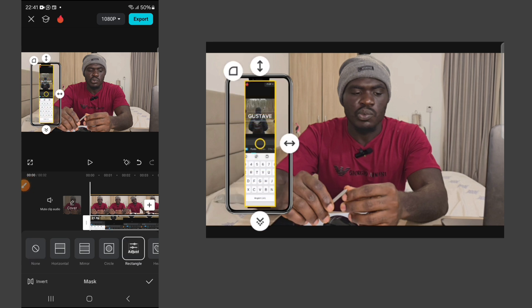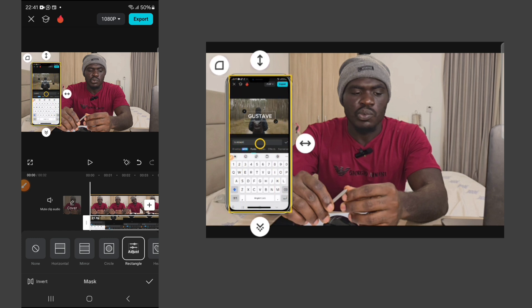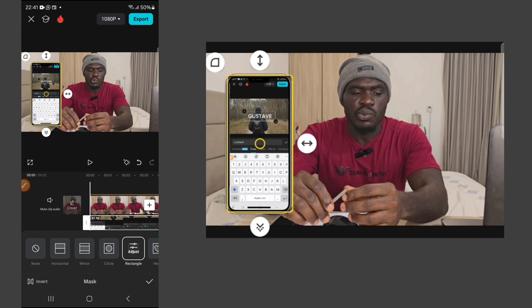Drag the mask control points to align with the phone case edges — stop when it touches the phone case on each side. The screen recording may still stick out slightly. To fix that, click the edge-rounding option to make the edges circular. That's the best way to treat the issue.